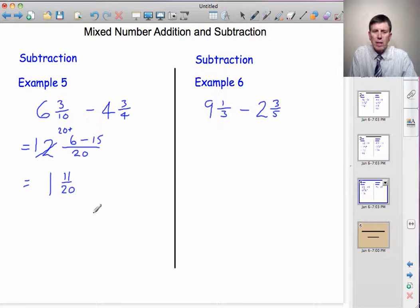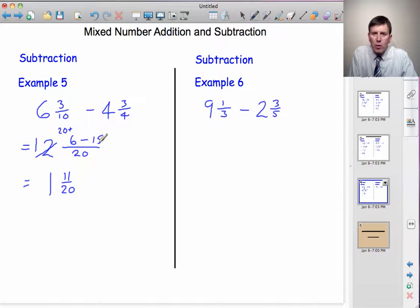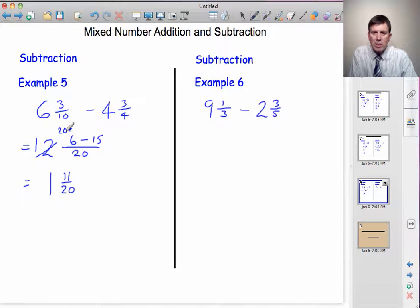Let me go through that again. Six take away fifteen I couldn't do, so I borrowed a whole number. If I borrow a whole number and it's in twentieths, I get an extra twenty. So I could add twenty to the six, then take the fifteen away, and I'm left with eleven twentieths.